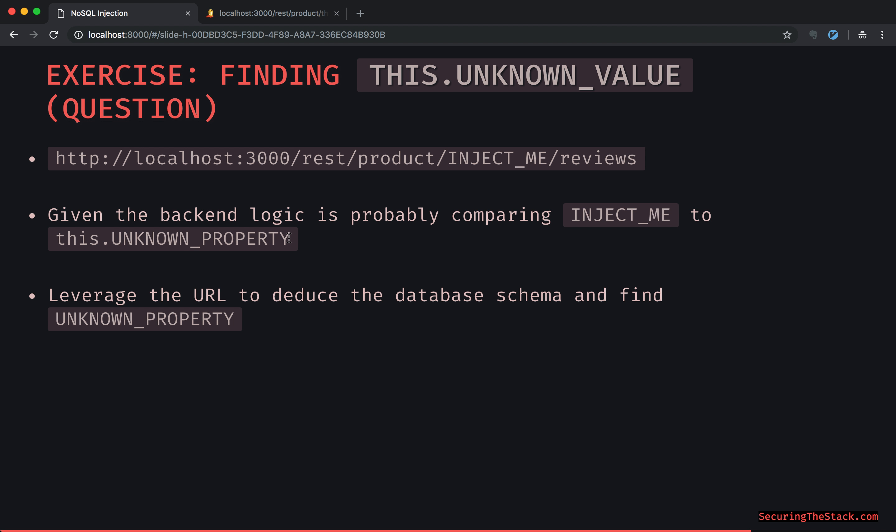This is a really good exercise because it shows how just the URL structure and the naming conventions can show a lot of information about a database schema and how some of the app internals work. Try that and see if you can dump all documents within the MongoDB collection. Pause the video and then I'm going to continue in a couple of seconds.